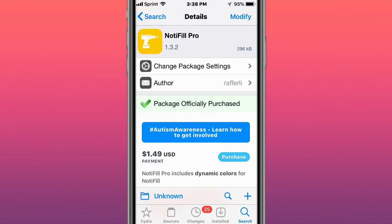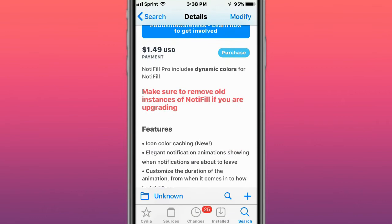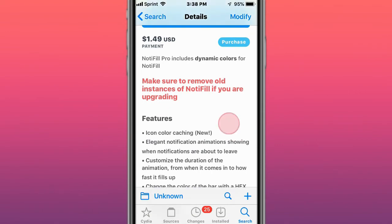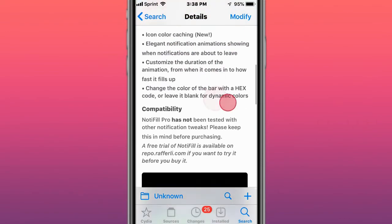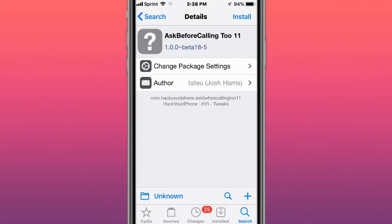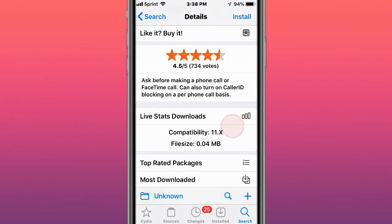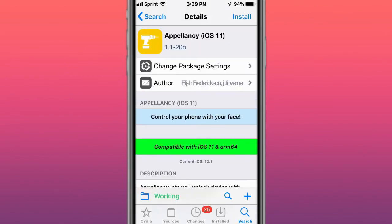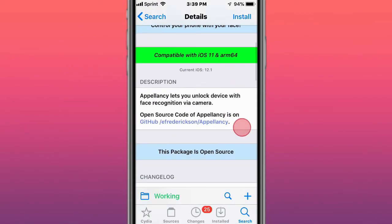This is called Note Fill Pro. Make sure to remove old instances. Includes dynamic colors, you have these features right here. It's called Ask Before Calling, to ask before making a phone call or FaceTime call. You also can turn on caller ID blocking per phone call basis. This is called Appellancy, lets you unlock your device with face recognition via camera.